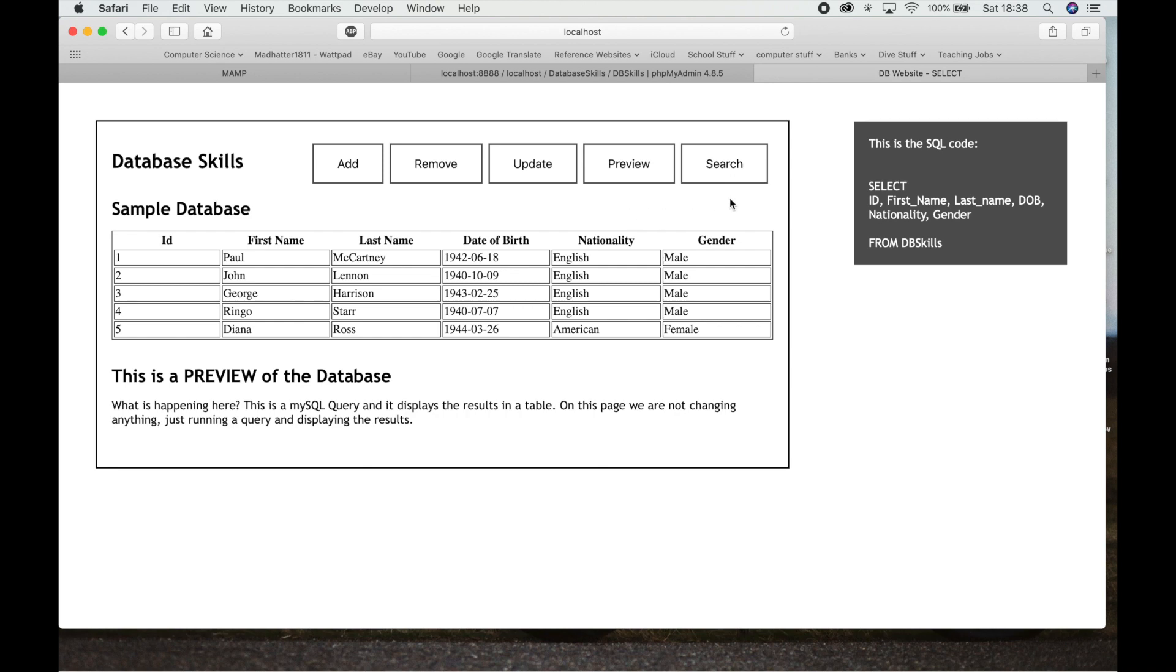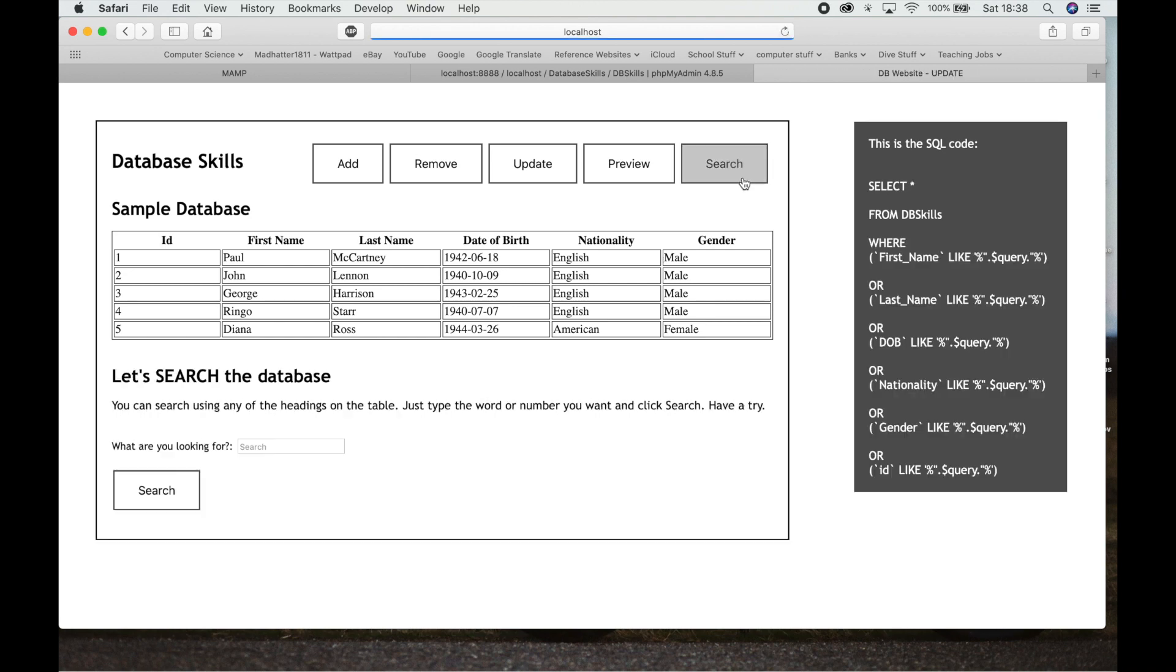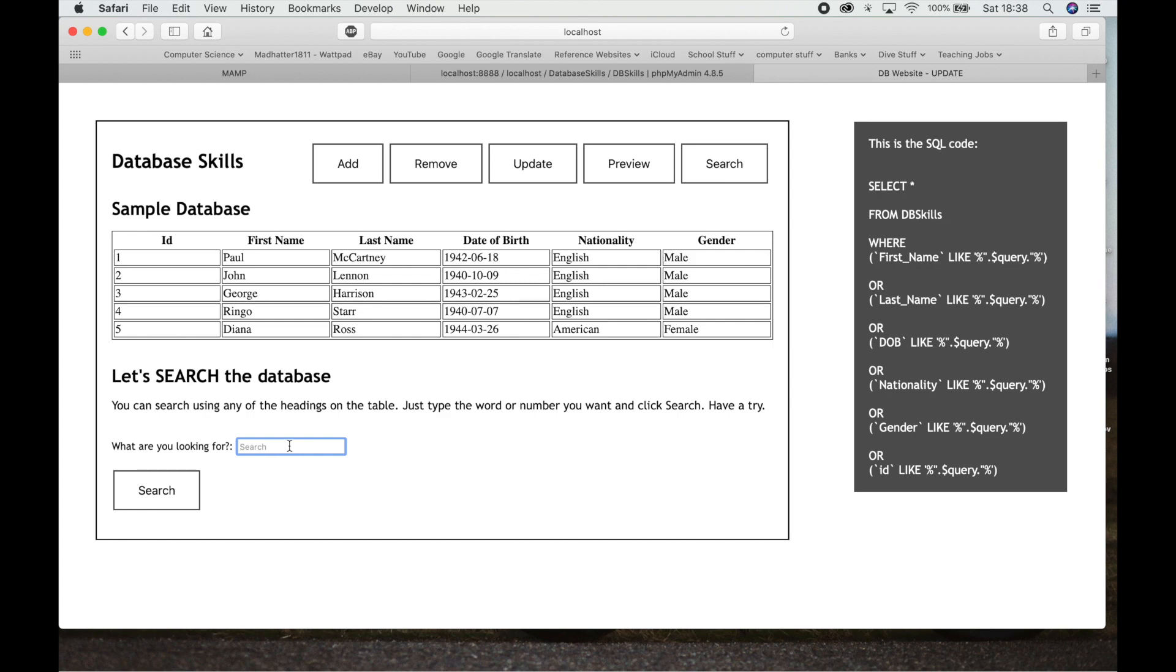Alright, next one is Search. And this is probably the most complicated one but we've done it in class, you guys should be alright with this. We hit Search. So here we have our table, our sample database here, and we've got a little search box down here. We can search by pretty much anything we want. You could search by the IDs, you could search by the first name, last name, date of birth, nationality, male. There's a few tweaks here.